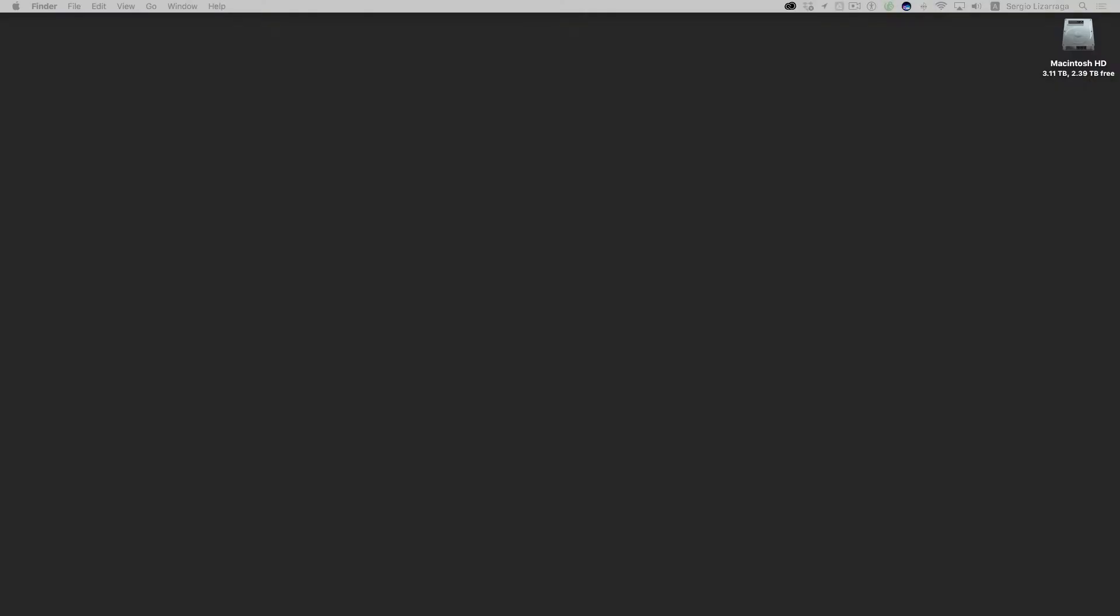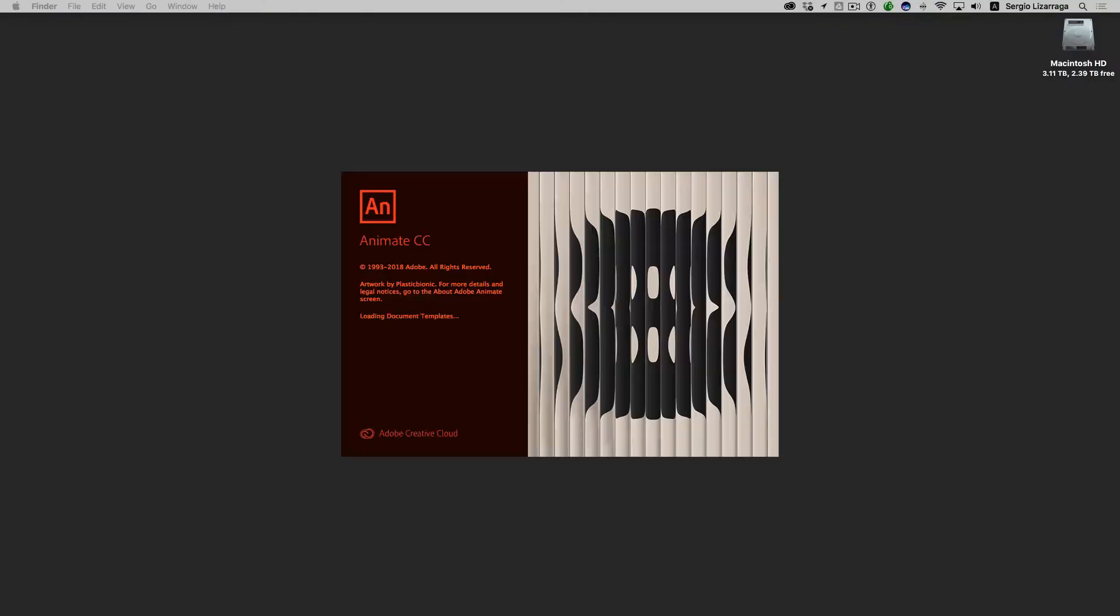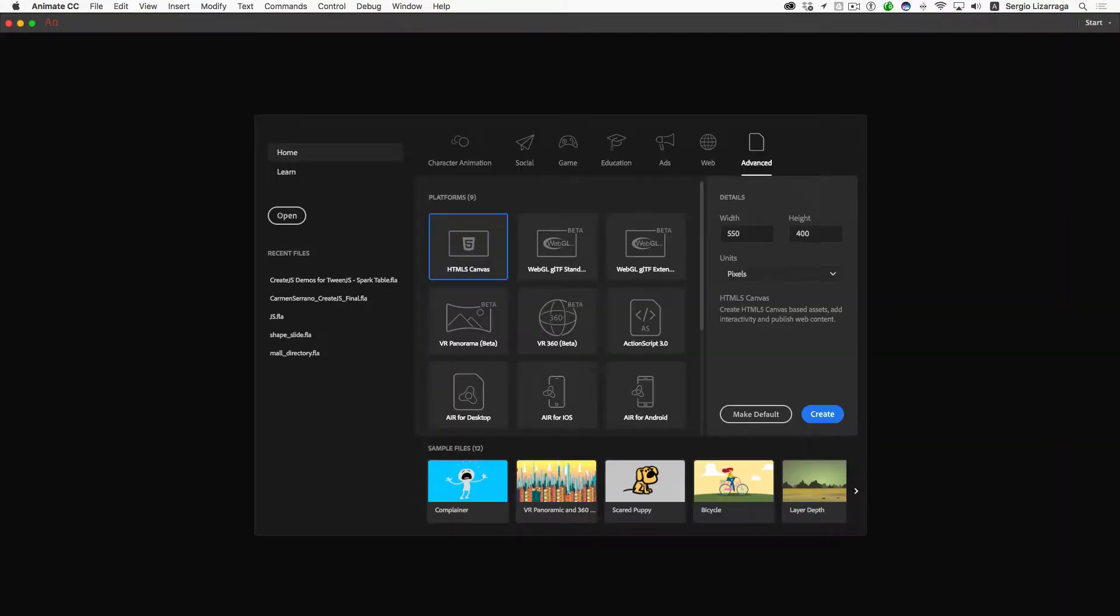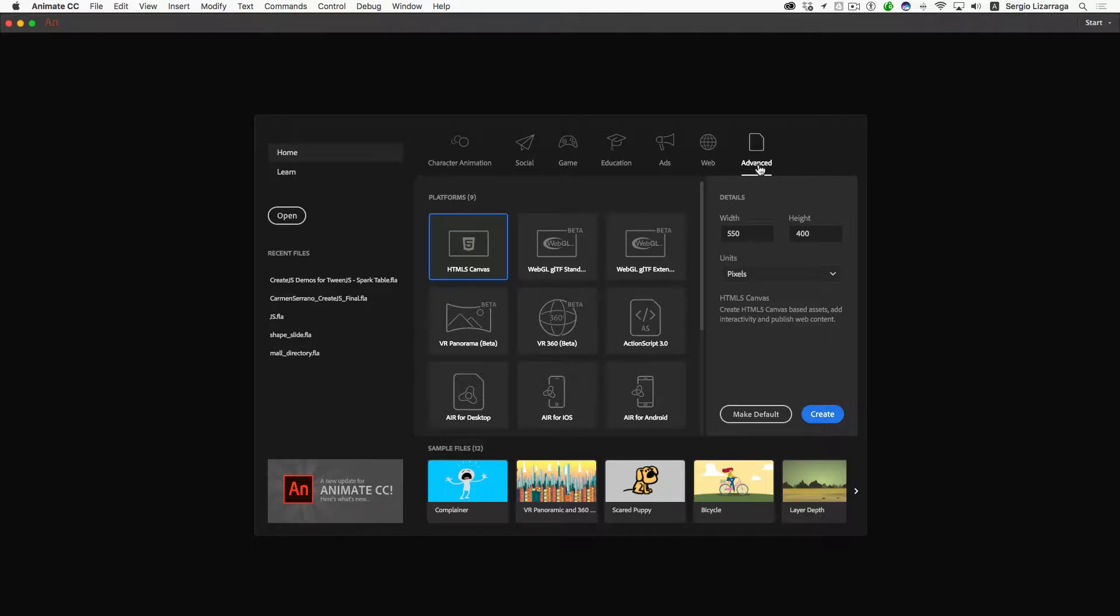Okay, let's launch Animate. We're going to take a look at the code snippet for coding with CreateJS. I'm going to select the default setting here under the advanced settings. I'm selecting HTML5 Canvas.